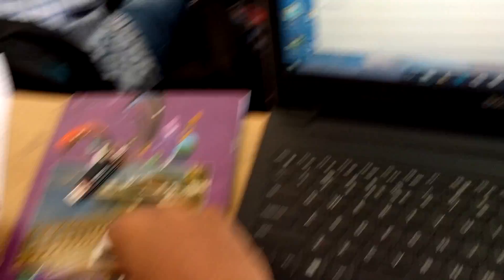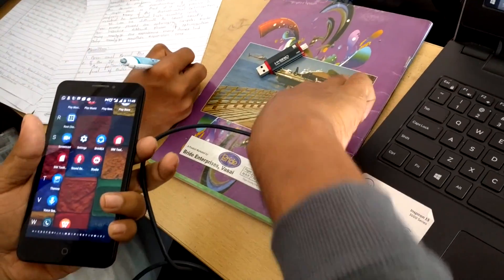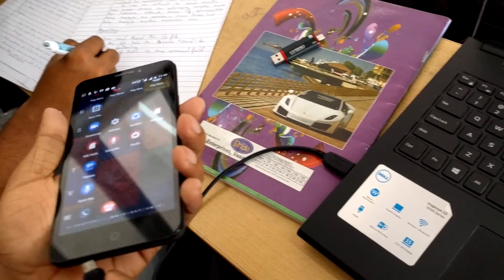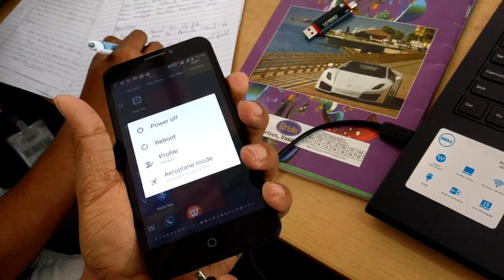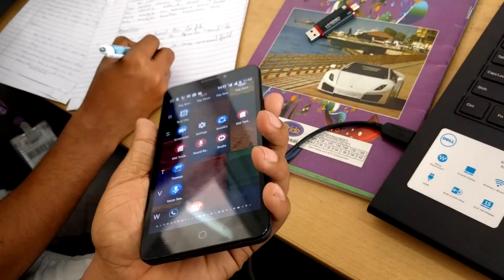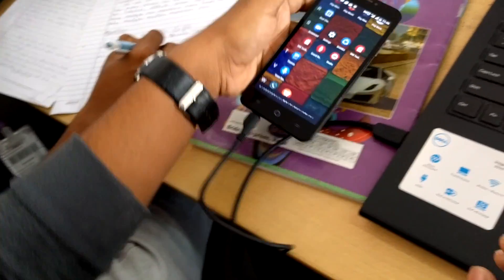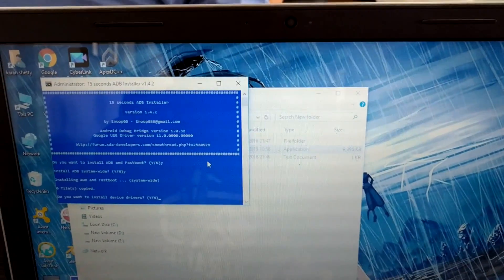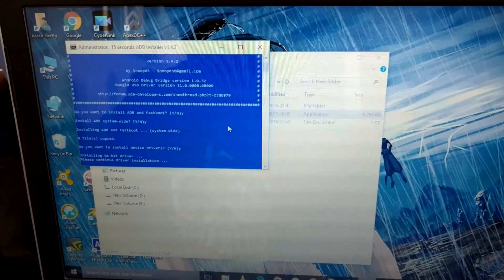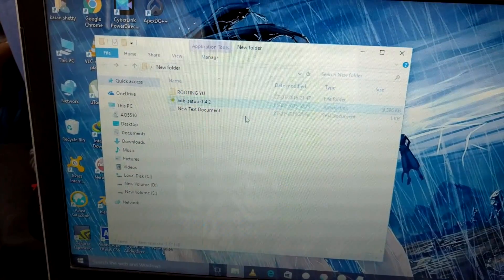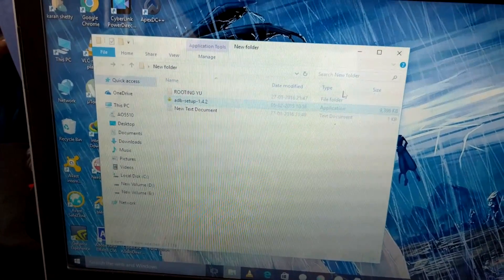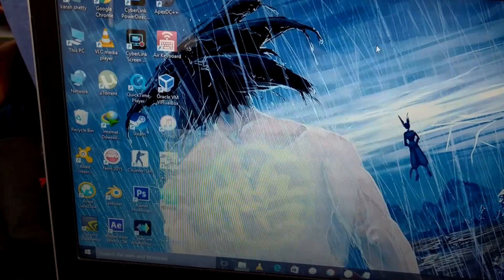To install the device drivers, first connect your mobile with your computer system. Take a USB cable and connect it to your laptop and your device. Once you're done with that, enter Y and hit Enter. The drivers for your Yurika are now installed on your computer system.